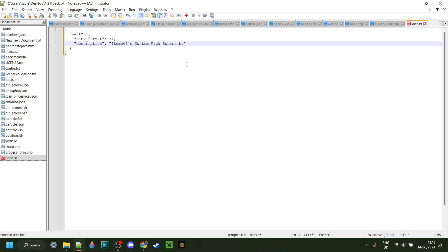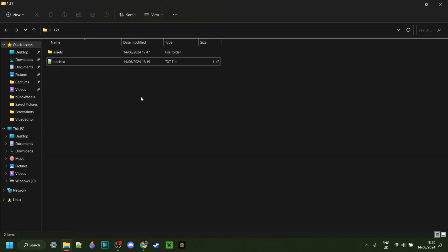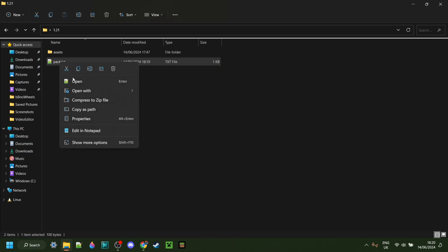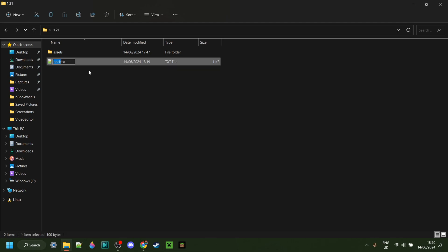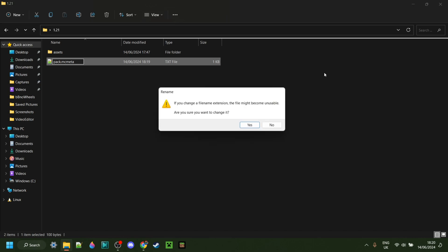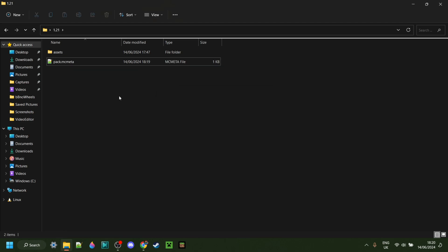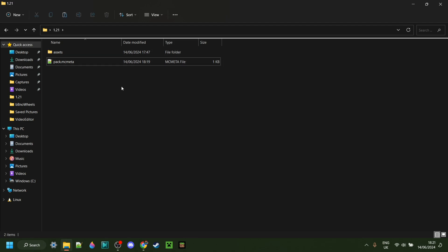Then, once I finish doing that, I can hit Ctrl-S to save this, and then close it, just like that. Now, we aren't actually finished just yet. We want to right-click on this and rename it. Why? Well, we want to remove the .txt from the end and replace it with .mcmeta. That is .mcmeta. Exactly like this. Then, we're going to get this pop-up. We can click on Yes. And now, as you can see, you'll know you'll have done this correctly if under Type, it says mcmeta file.